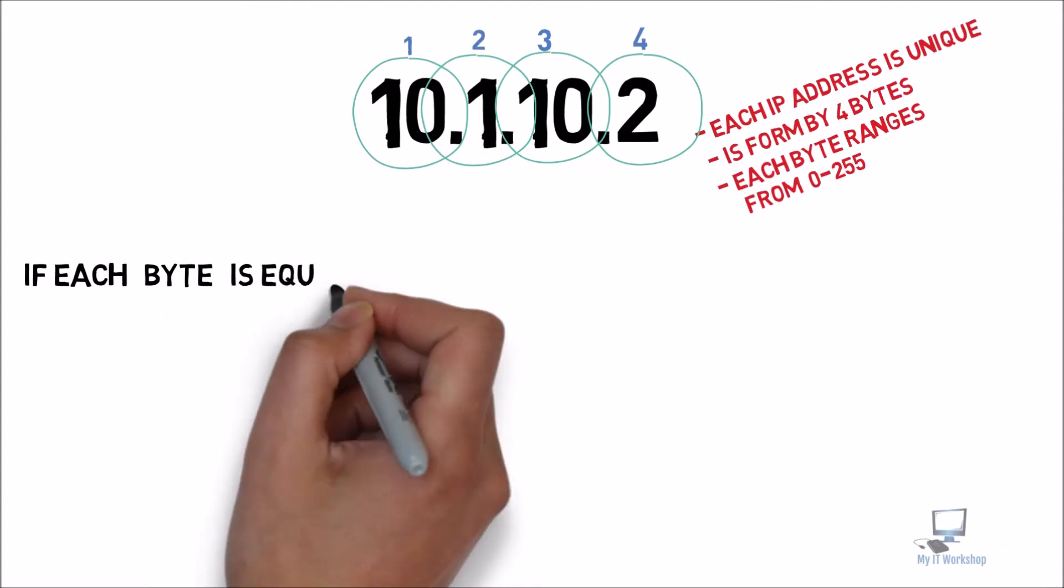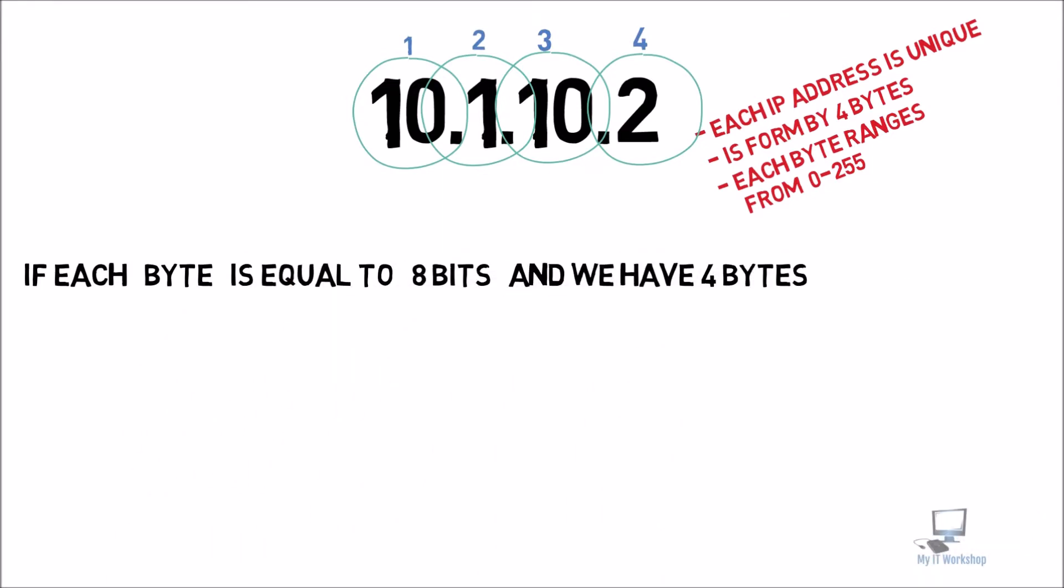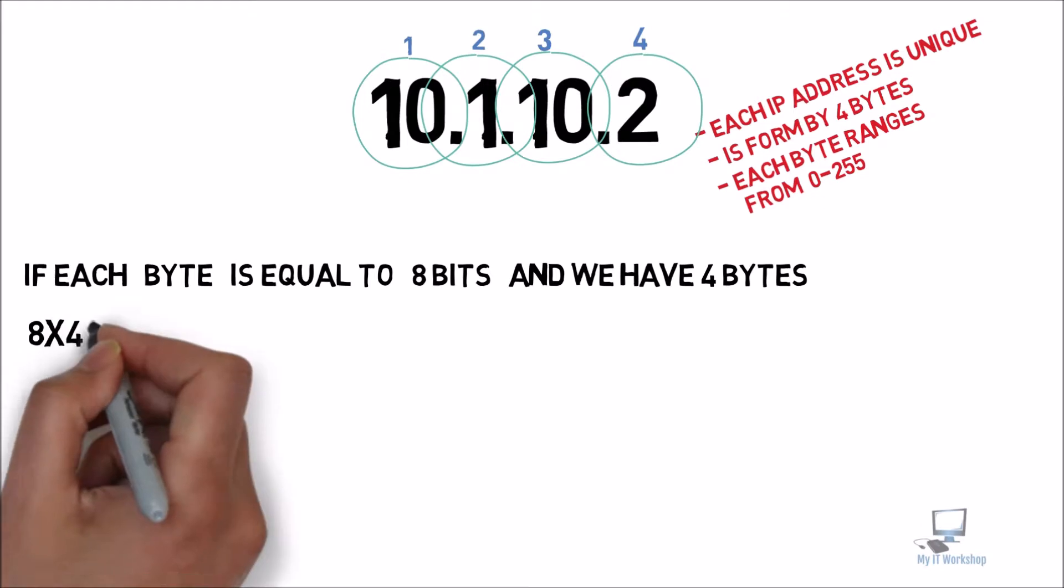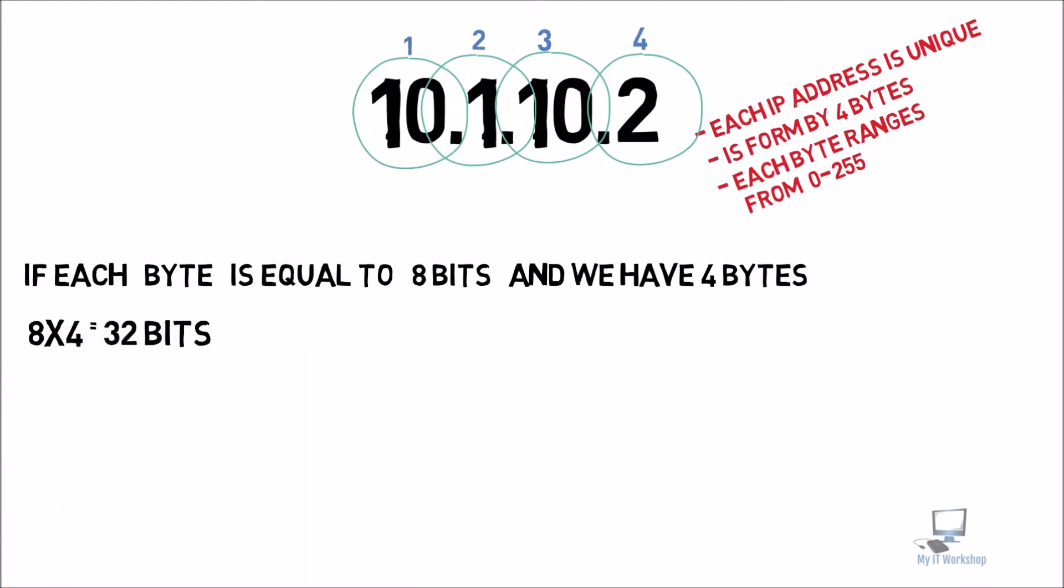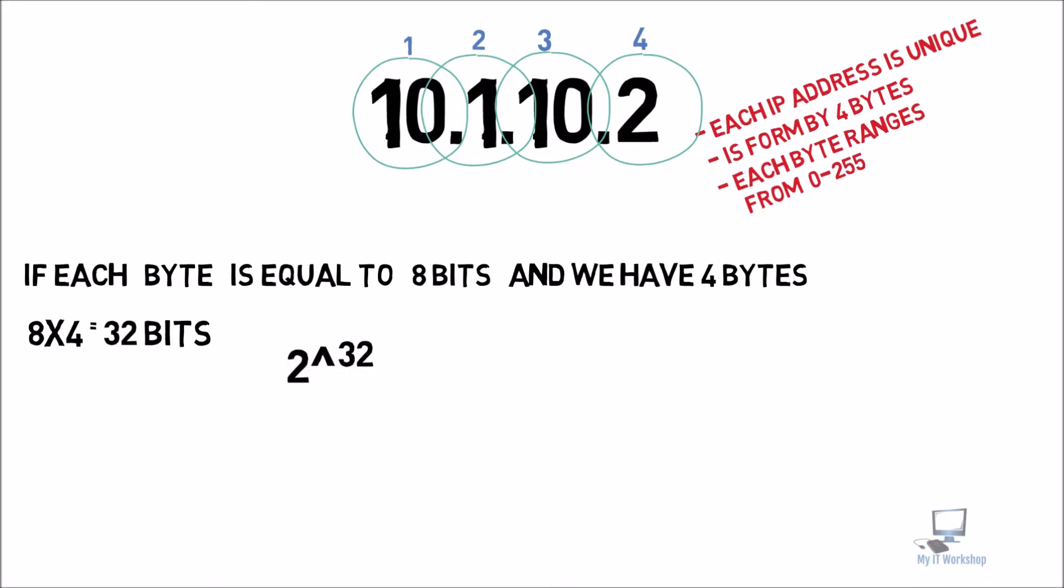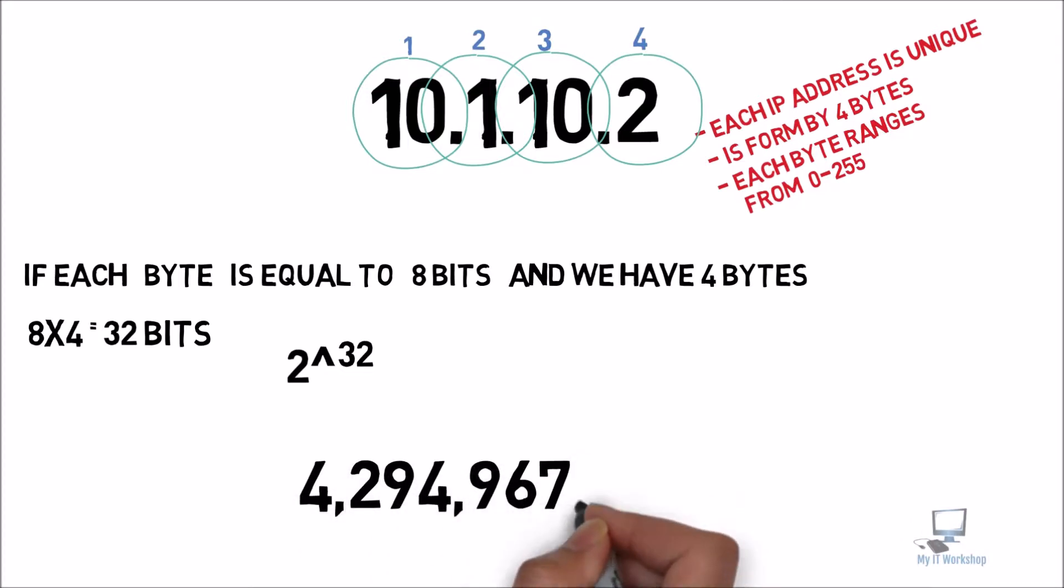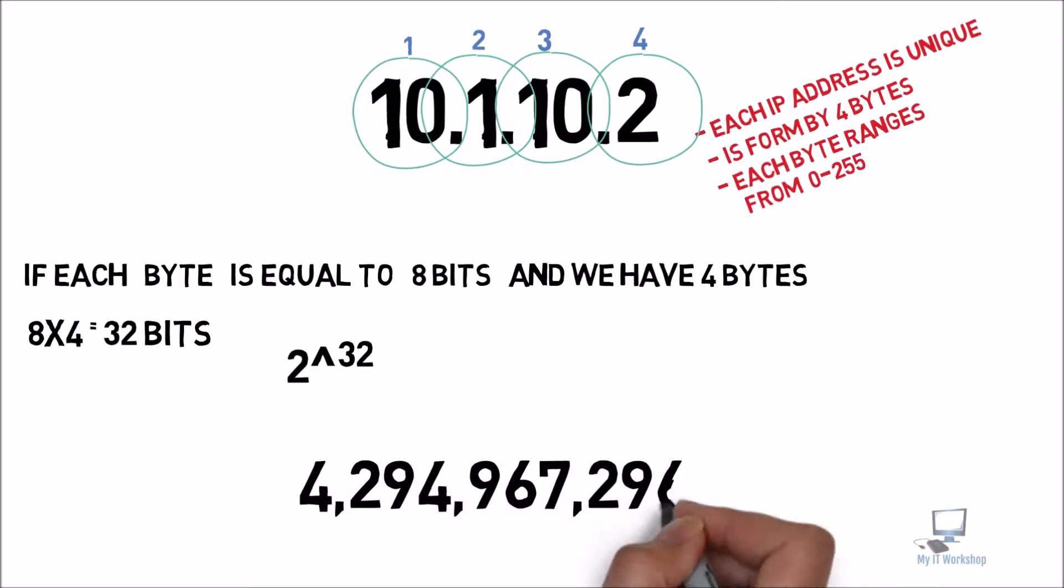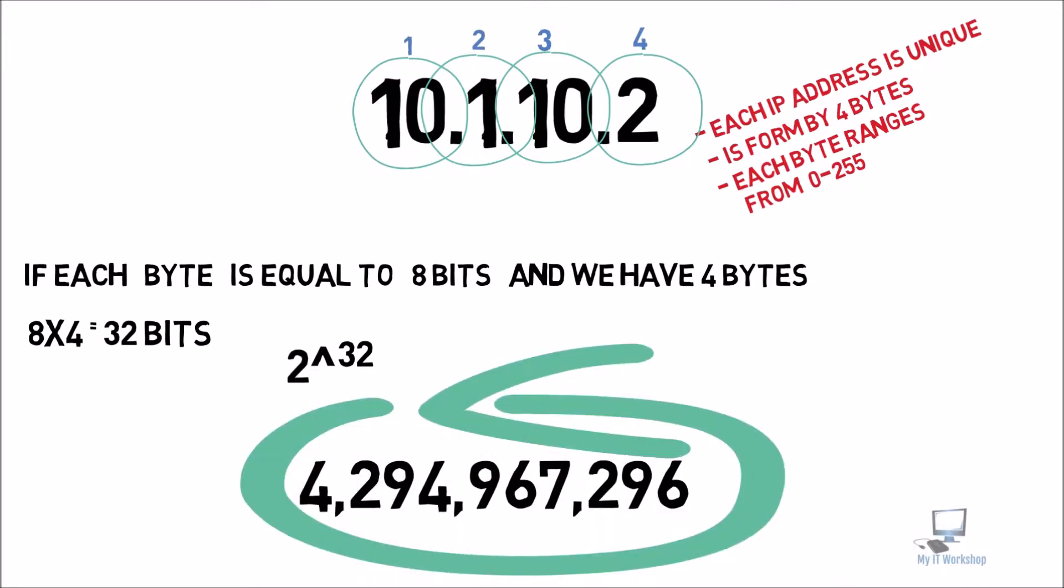So if each byte is equal to 8 bits and we have 4 bytes, 8 times 4 is equal to 32 bits. So you know we're talking about computers. Computers are not communicating in decimal like we do, they do in binary. So we are going to use 2 to the power of 32 to know how many IP addresses we can get. This is going to give us a number beyond 4 billion, which is really big, but this will let us know that the IPv4 protocol can support up to more than 4 billion IP addresses in total.